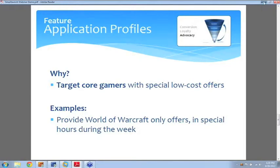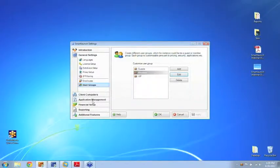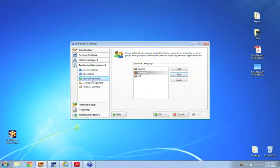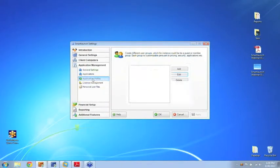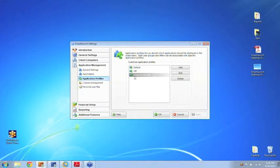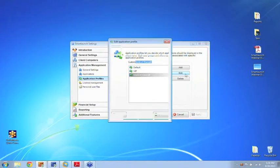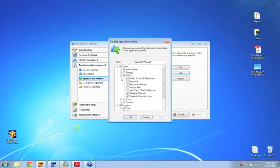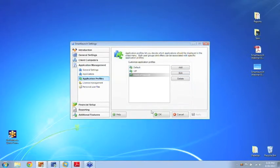Let's quickly see how you set it up — ultra simple. You go into application profiles; I've already created one for World of Warcraft. Click edit, select World of Warcraft as the application that is available, and that will do it.